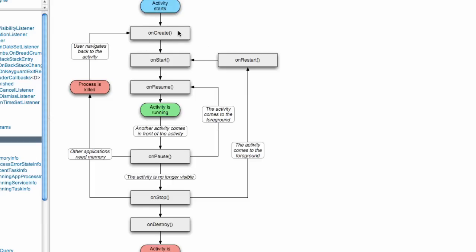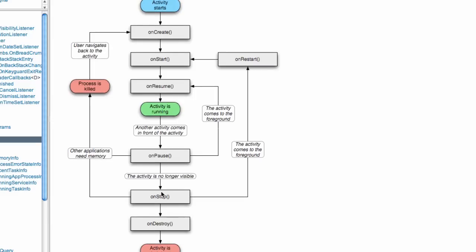The only other two methods that are really important are this onPause method and this onResume method. Even if our activity gets destroyed, it's going to go through this onPause method before it goes through these other methods.